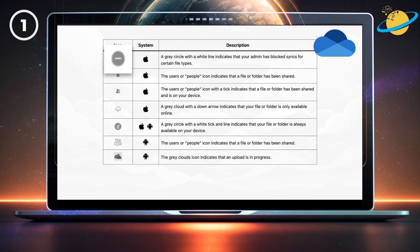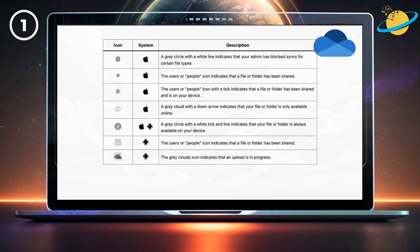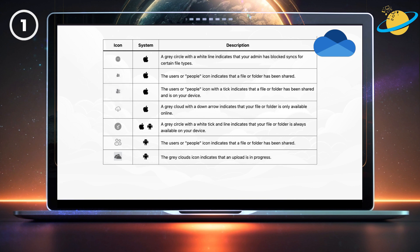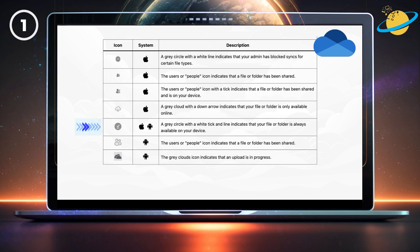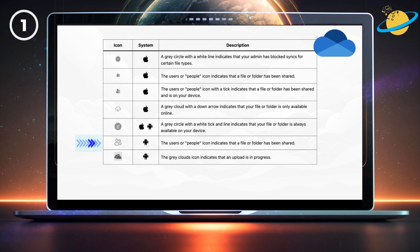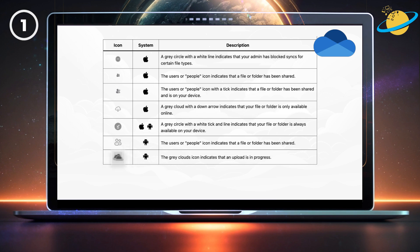A gray circle with a white line indicates that your admin has blocked syncs for certain file types. The users or people icon indicates that a file or folder has been shared. The users or people icon with a tick indicates that a file or folder has been shared and is on your device. A gray cloud with a down arrow indicates that your file or folder is only available online. A gray circle with a white tick and line indicates that your file or folder is always available on your device. The gray clouds icon indicates that an upload is in progress.